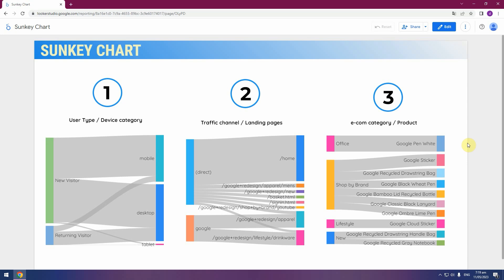Hello! Today we discuss how to create a very simple Sankey chart on Data Studio Looker. We create three charts on three channels.